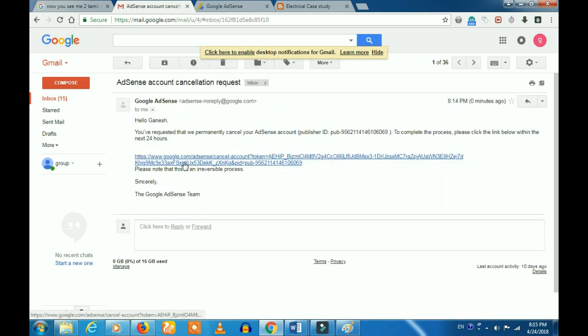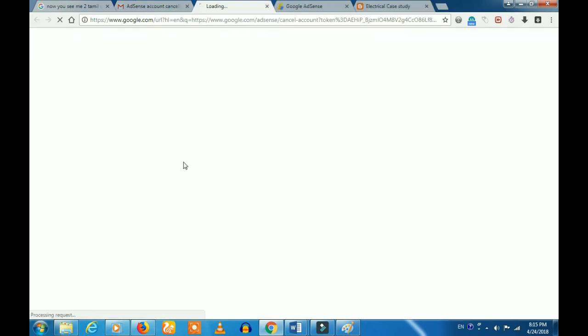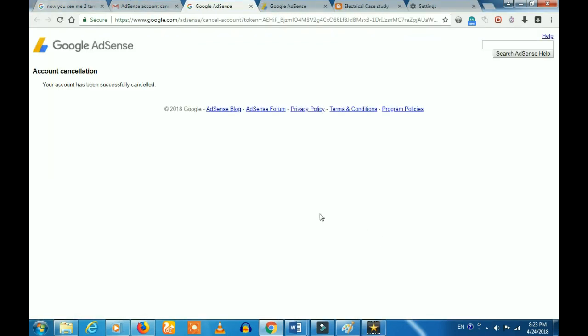If you want to cancel, you will be able to cancel this. If you want to know, you will be able to cancel.